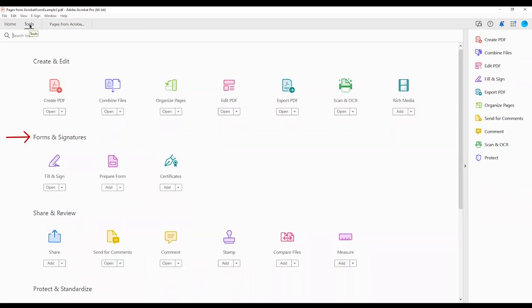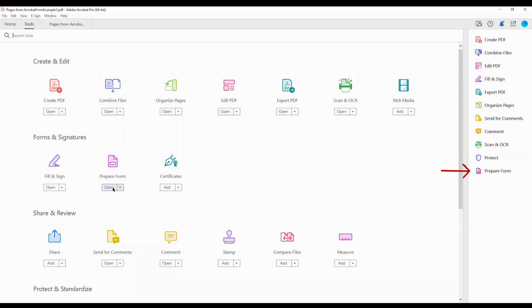Under the Forms and Signatures heading, choose the Add button under the Prepare Form tool. The Prepare Form tool will appear in the list of tools on the right side of the screen.